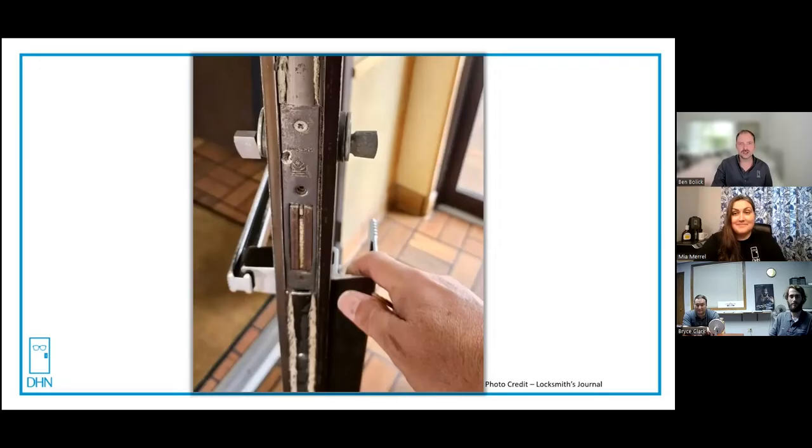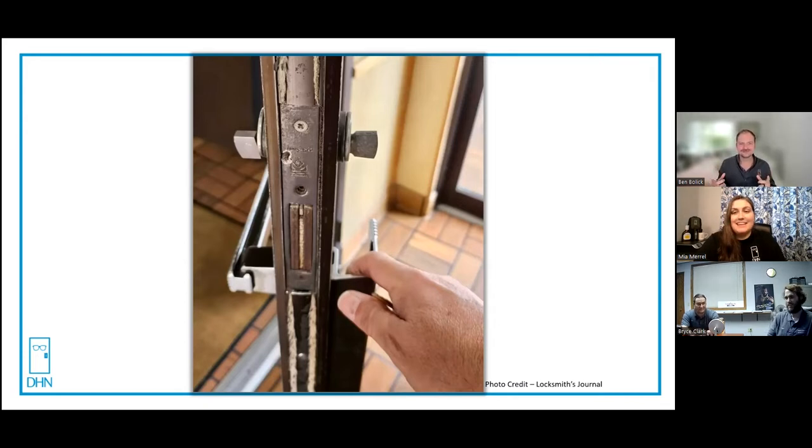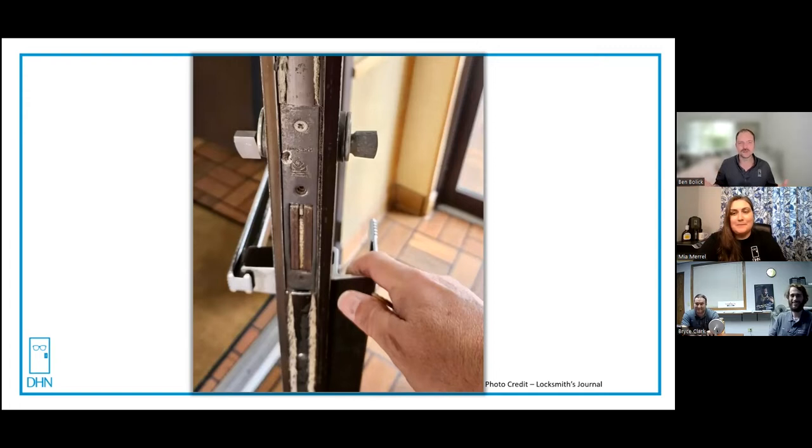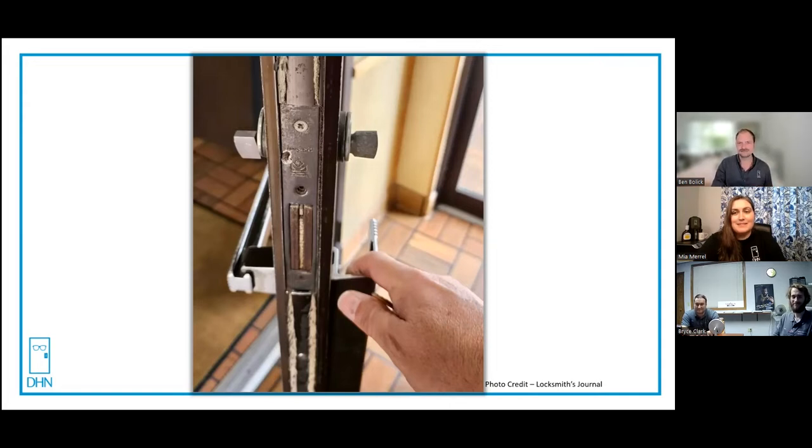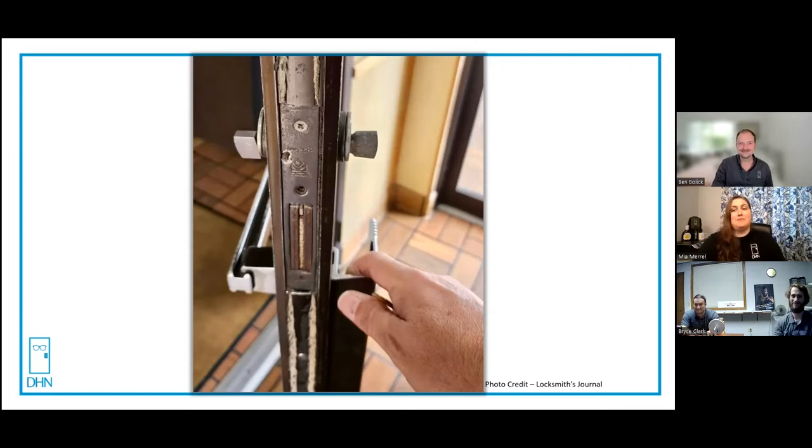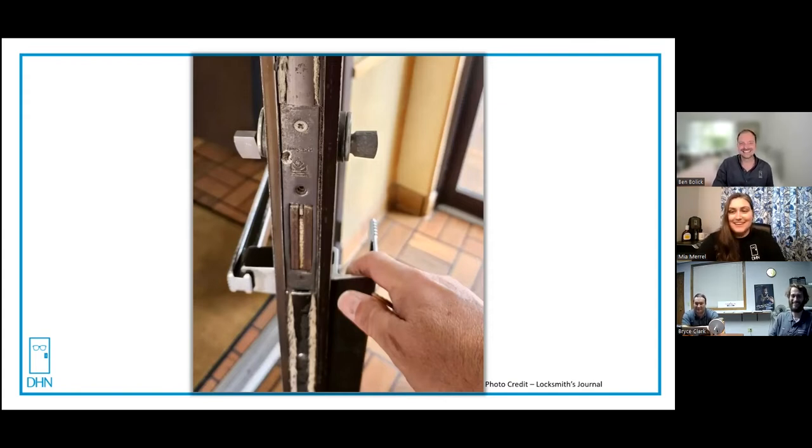I'll jump on to the next one. Bryce and Tom were generous enough to send over a couple photos from their own stock. We like to call them adventures that their team has found out in the wild. So these next two photos are going to be because of Capital Lock. So thank you guys for contributing, and I'm excited to see this.